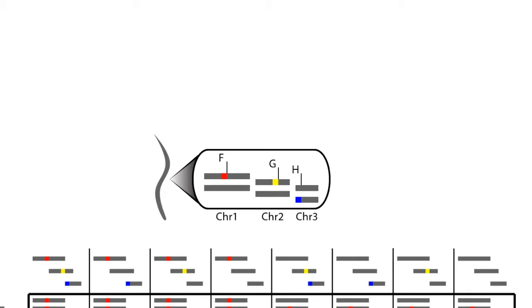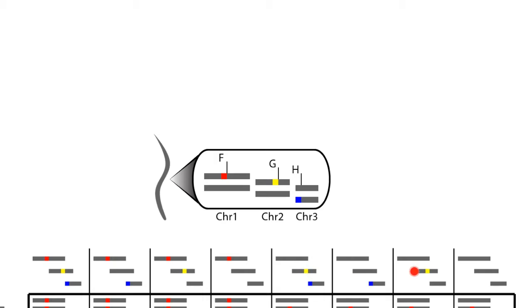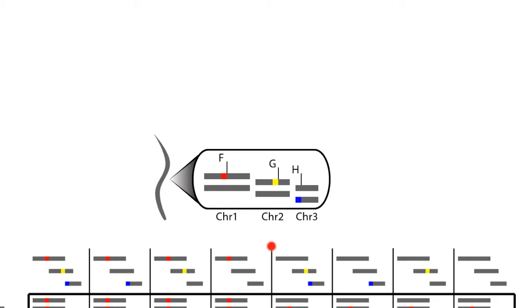So here are the gamete genotypes, or haplotypes, that can be produced by this F1 parent. Half are red, and half are yellow, and half are blue. In all possible combinations, that's 2 times 2 times 2, or 8 different gamete haplotypes.